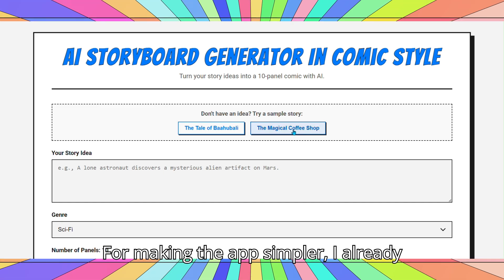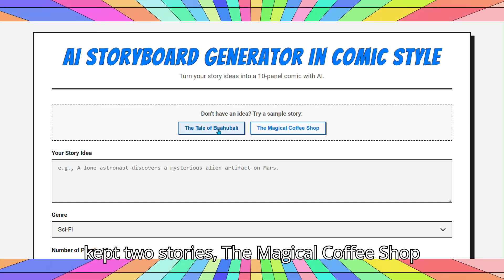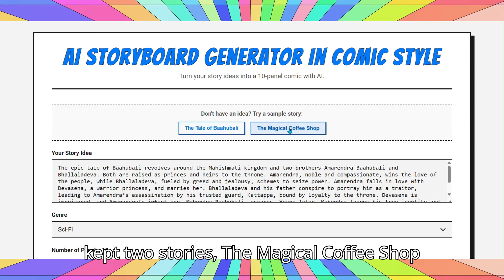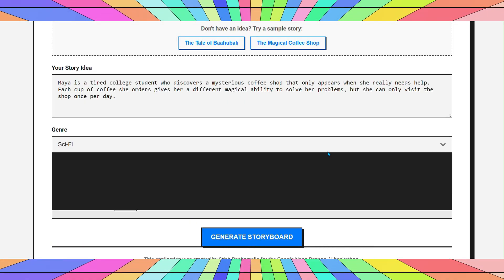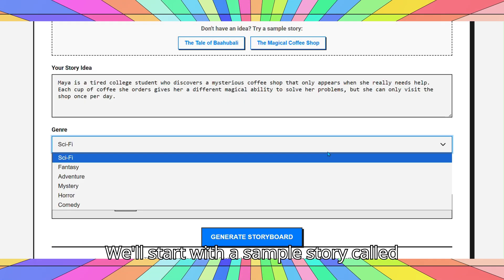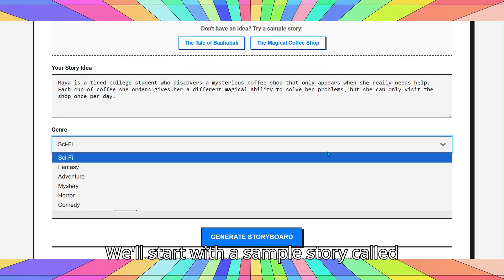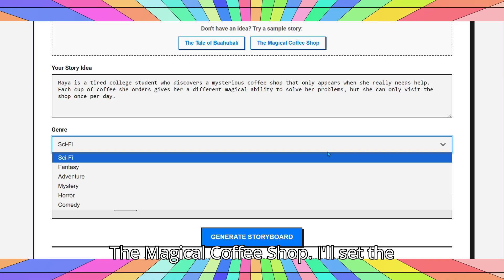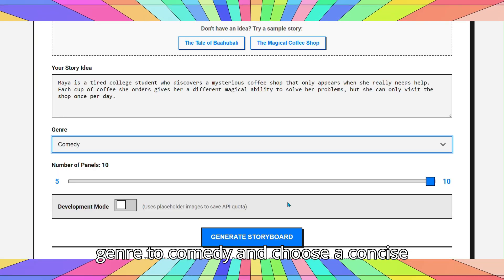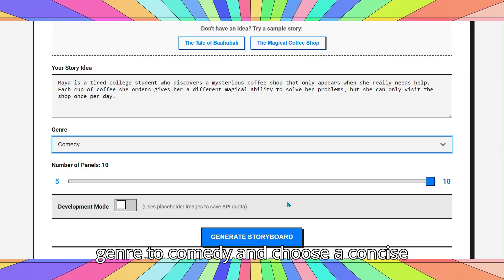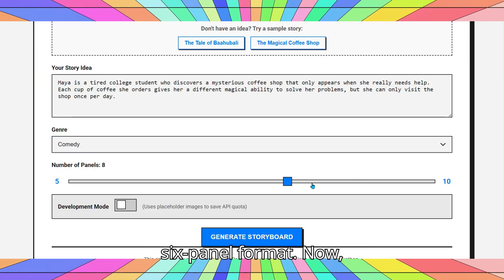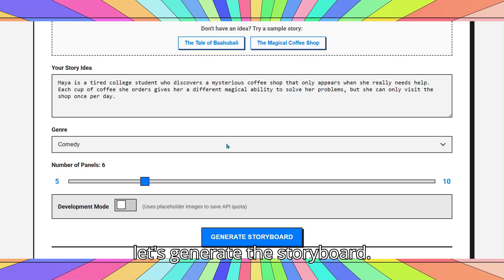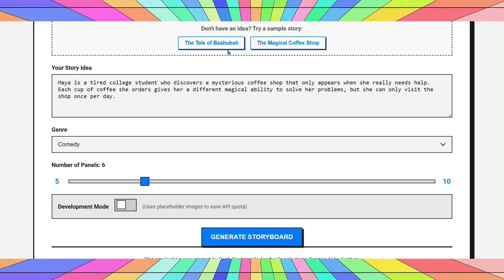For making the app simpler, I already kept two stories: The Magical Coffee Shop and The Great Bahabali Story. We'll start with a sample story called The Magical Coffee Shop. I'll set the genre to comedy and choose a concise six-panel format. Now, let's generate the storyboard.